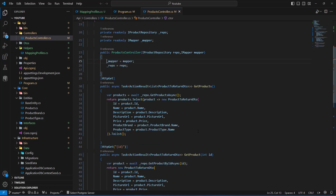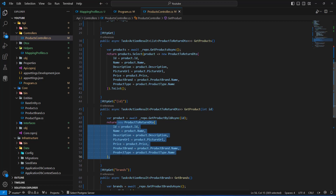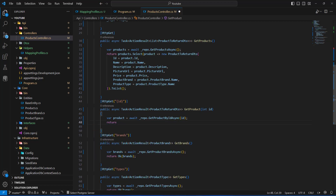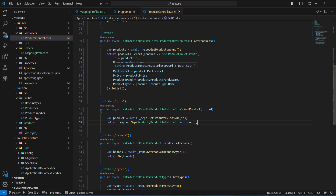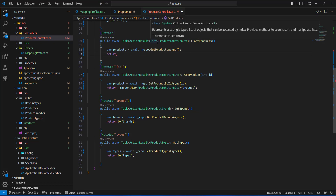Now I'll go to the controller's action for getting an individual product. Instead of returning the big object directly, we'll use AutoMapper. I'll call mapper.Map, mapping from Product to ProductToReturnDto and passing in the product. Then I'll do the same for the action that returns the list of all products.